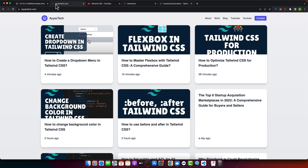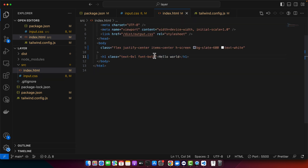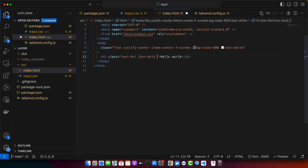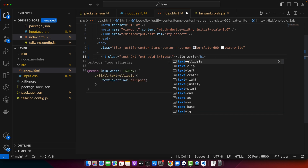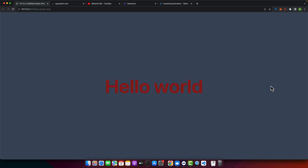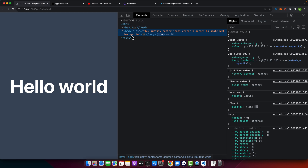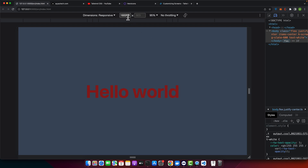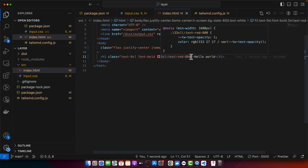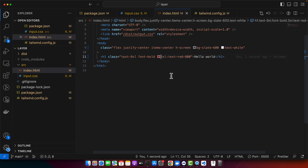Let me show you a demo using this breakpoint. Go back to your HTML and type 3xl — you'll see the autocomplete suggestion appear because of the config file you just updated. Set the text color to red. You can see that at screen widths of 1600 pixels and above, the text is red, but if you reduce the screen width below 1600, the color changes back.